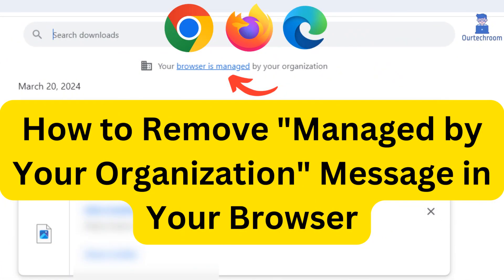Are you tired of seeing managed by your organization message in your browser? It can be frustrating, especially when you want full control over your browsing experience.